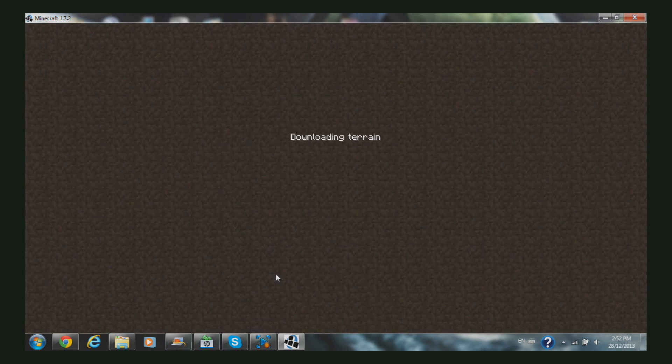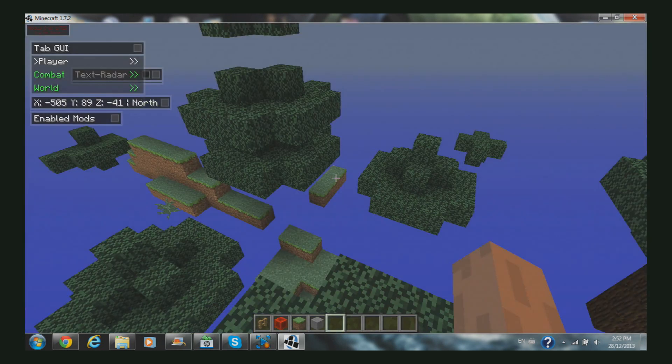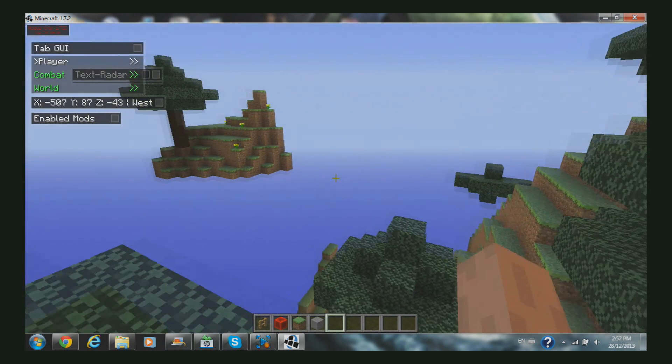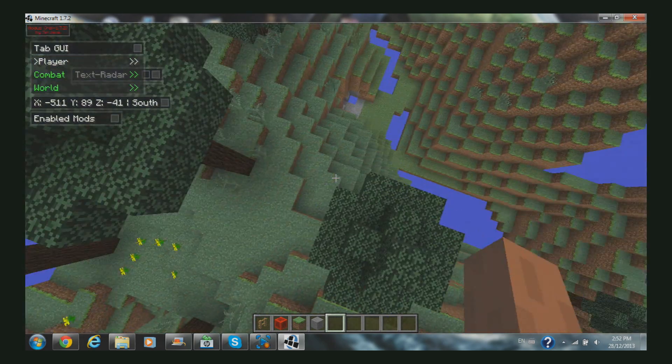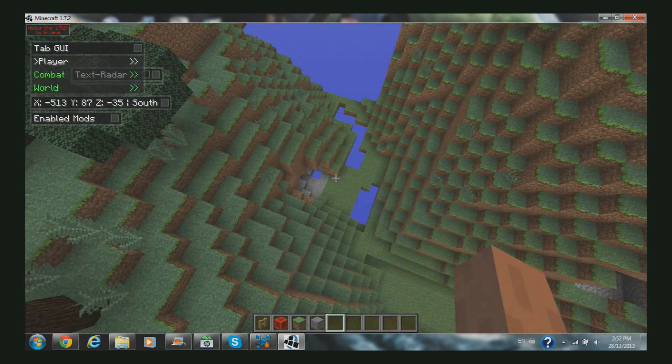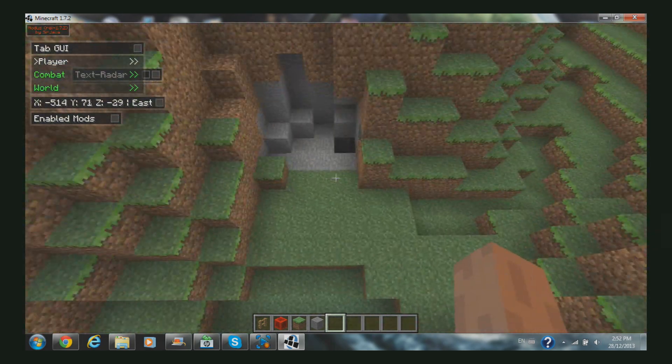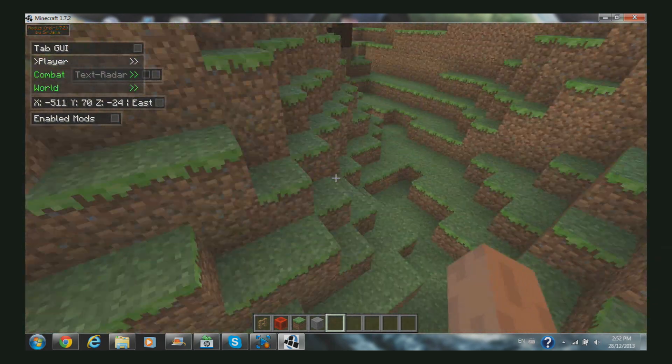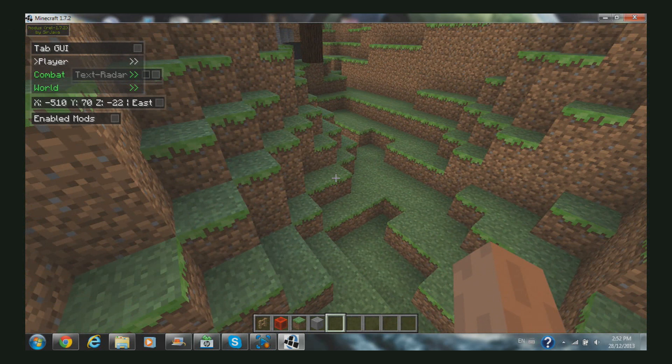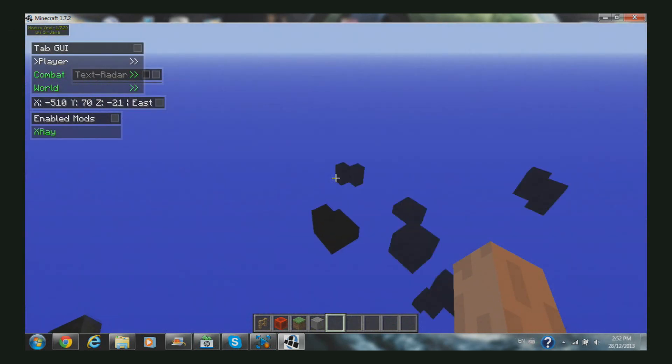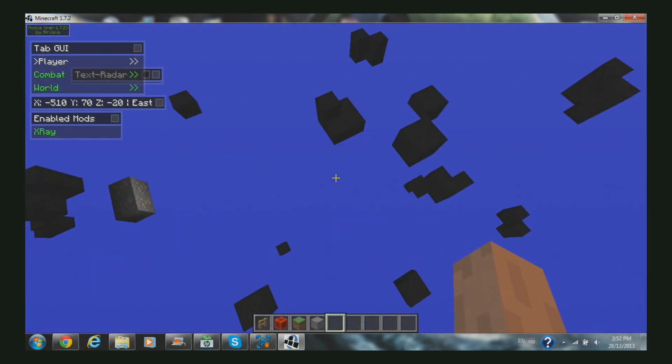Let's go test it on single player. As you can see, I'm on single player here, in creative.